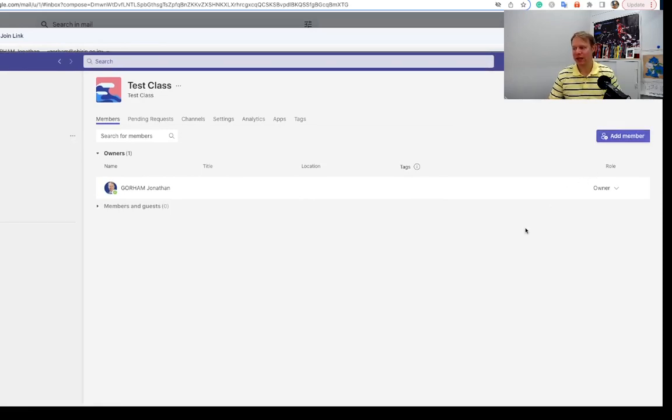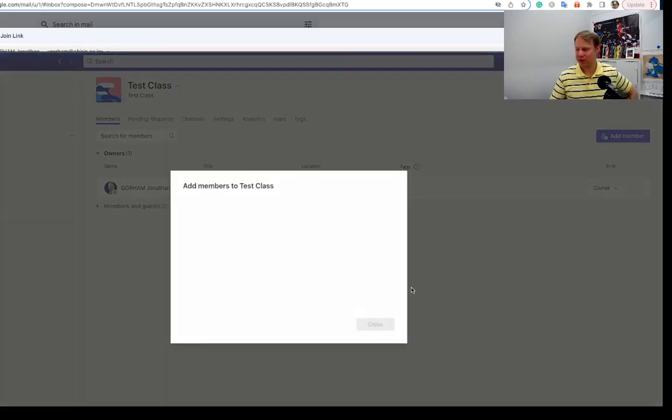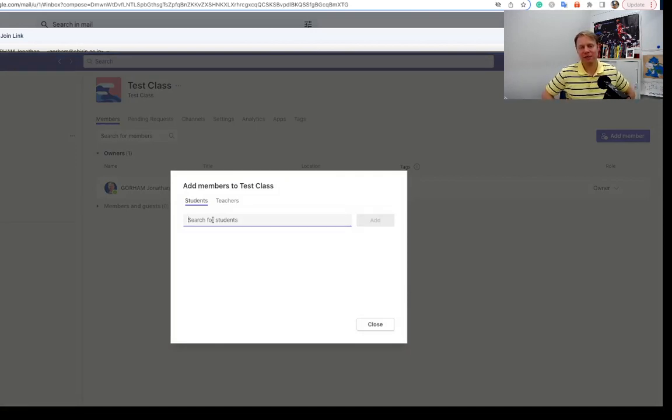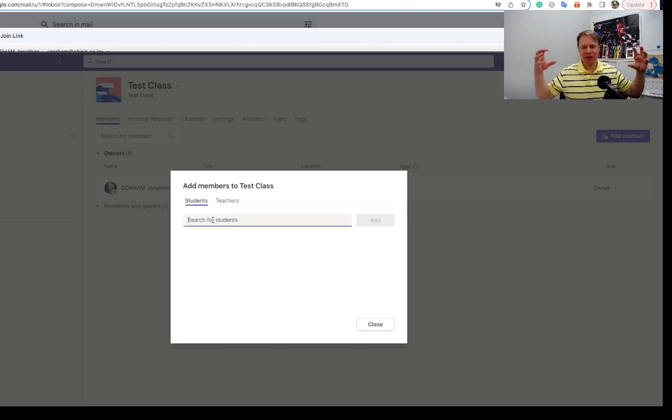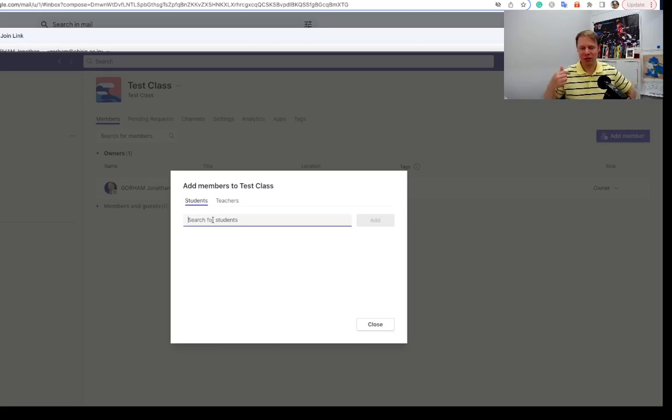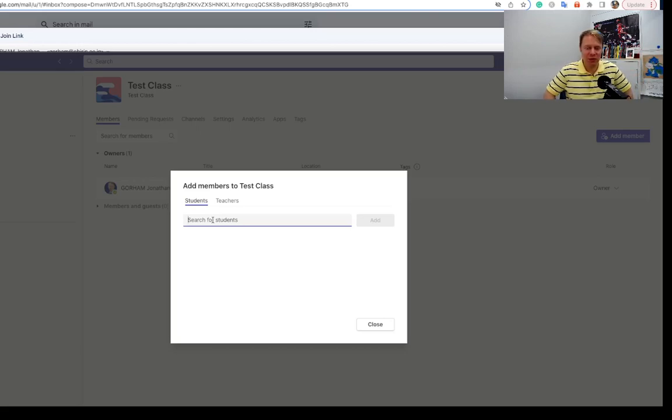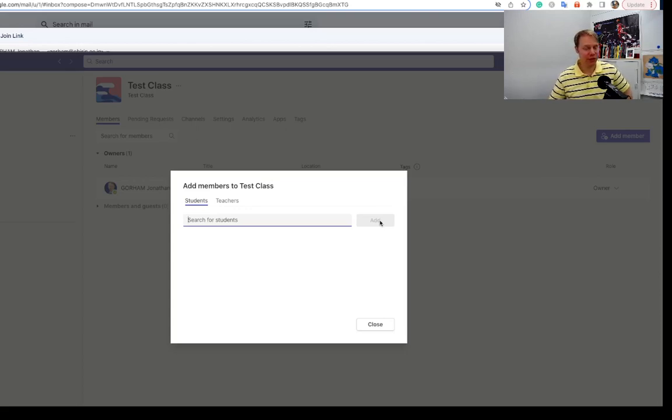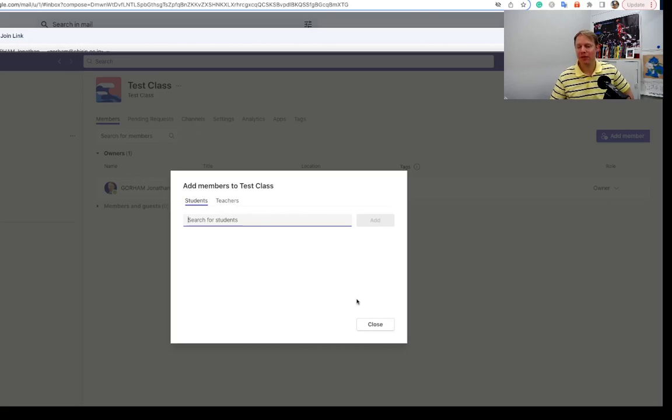And then you'll go ahead and just add that particular student in there. You can also add teachers if you want to have someone collaborating with you to get them into your class. So that's probably the easiest way that you can get students to join your class.